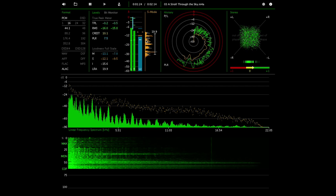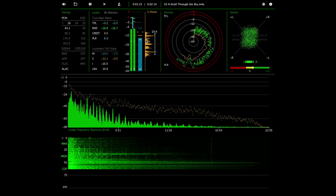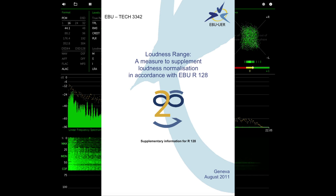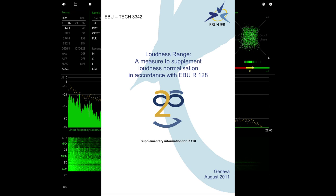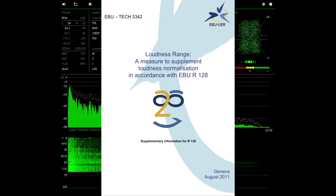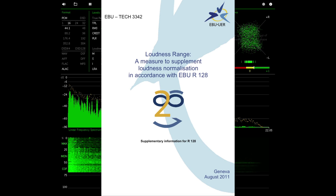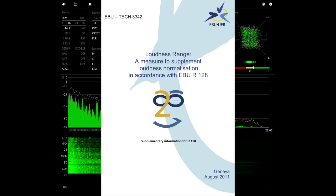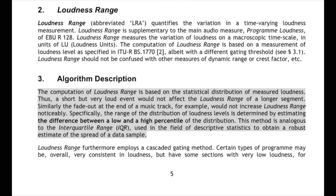This is the measure of contrast between the softest and the loudest passages of recording. It's a metric developed by the European Broadcasting Union and it's determined by a statistical distribution of measured loudness in a given track. It's a really clever algorithm because it does things like reject long passages of silence or very short sounds.